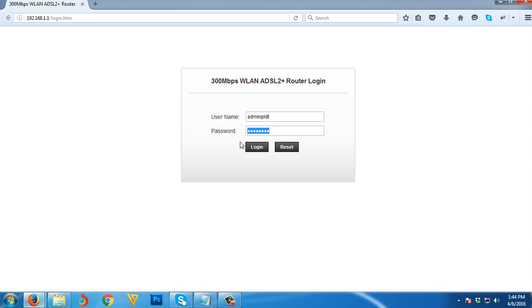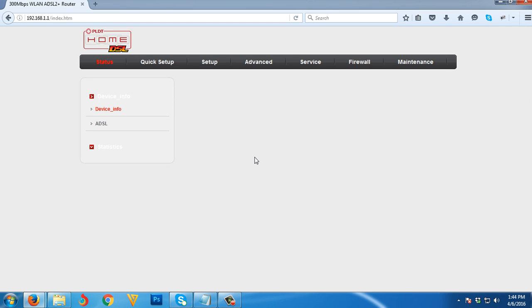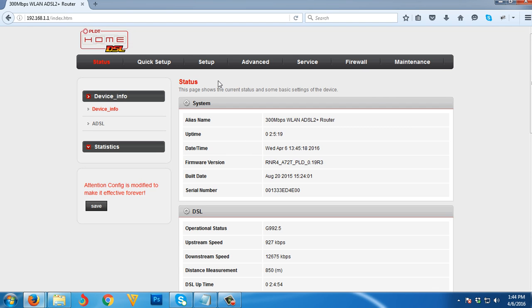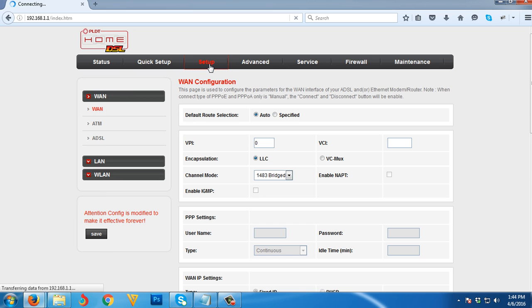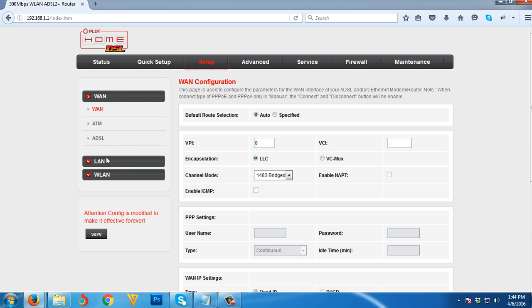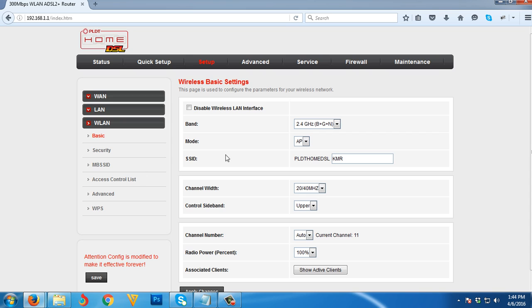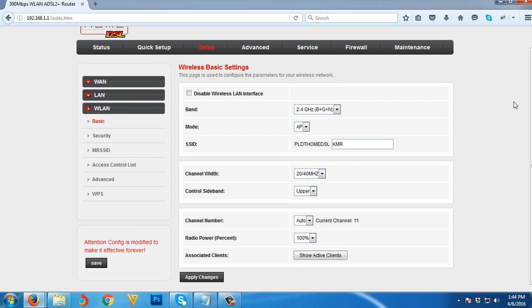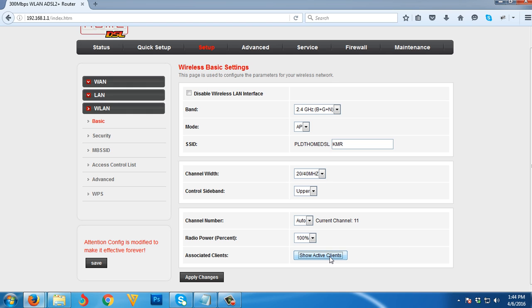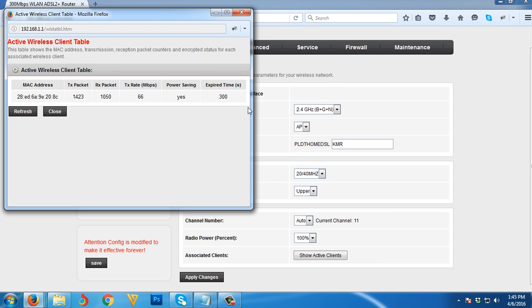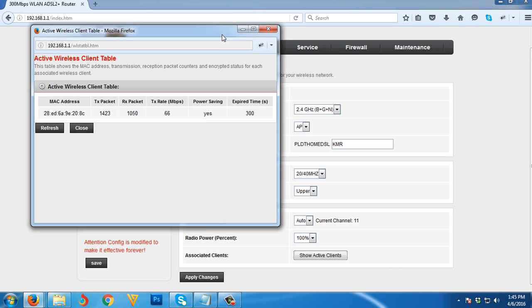Just click login, then go to Setup, then go to Wireless LAN.